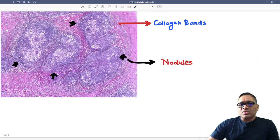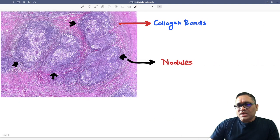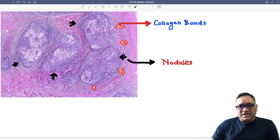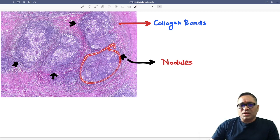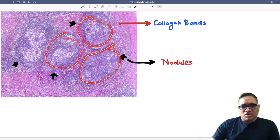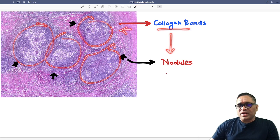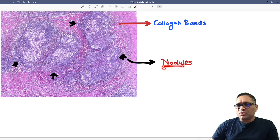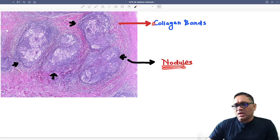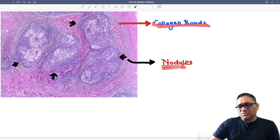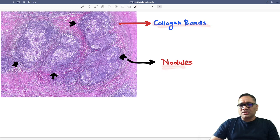At the low power view, you can see eosinophilic collagen bands are present. These eosinophilic collagen bands are forming the nodules. Collagen bands forming nodules is why it is called nodular, and collagen band accumulation is called sclerosis — so this is nodular sclerosis.